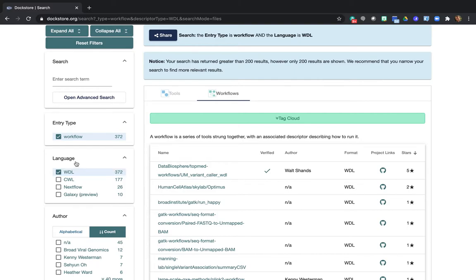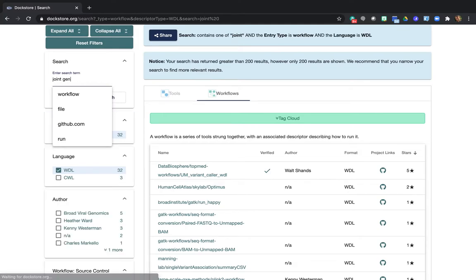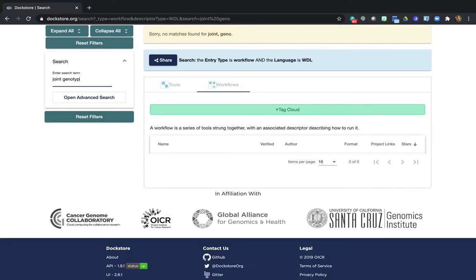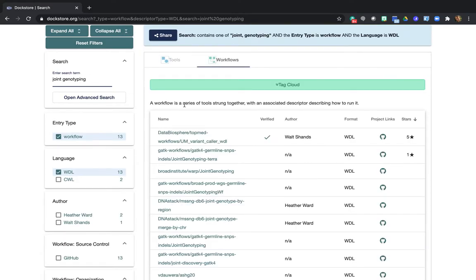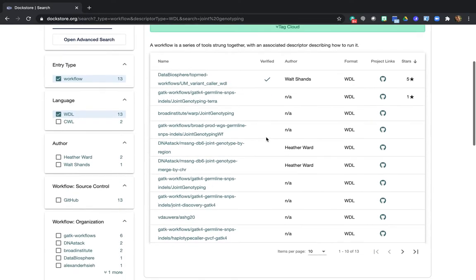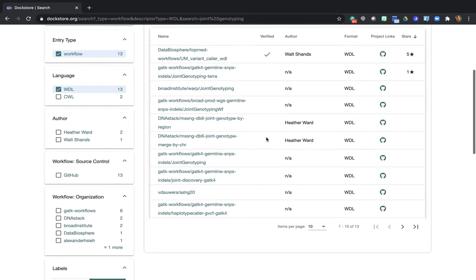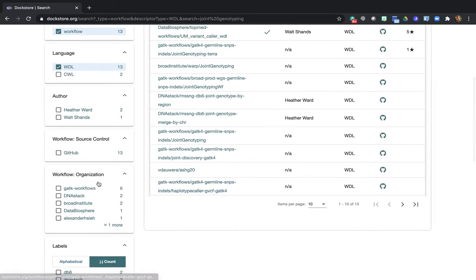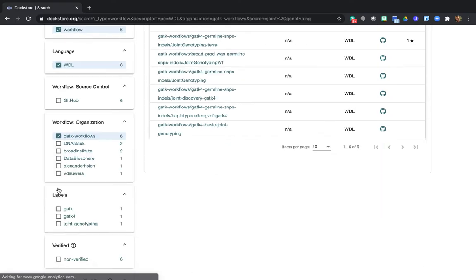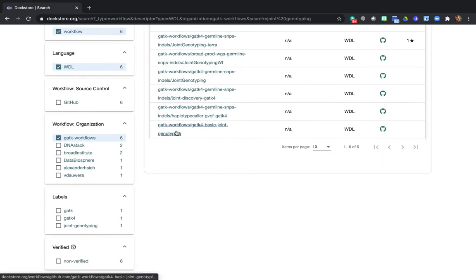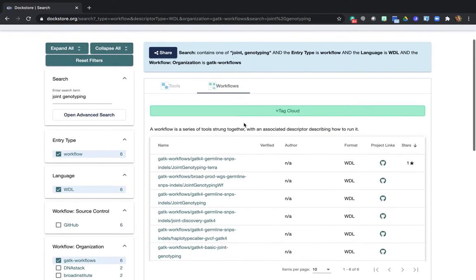So we're looking for a joint genotyping workflow. So let's try typing joint genotyping up here in the search box. Okay, so we get a bunch of results, but that's a bit too much. So we can narrow down the selection and specifically here in the box that says organization, we'll check off the option for GATK workflows, which is a collection of workflows that are published by the GATK team.